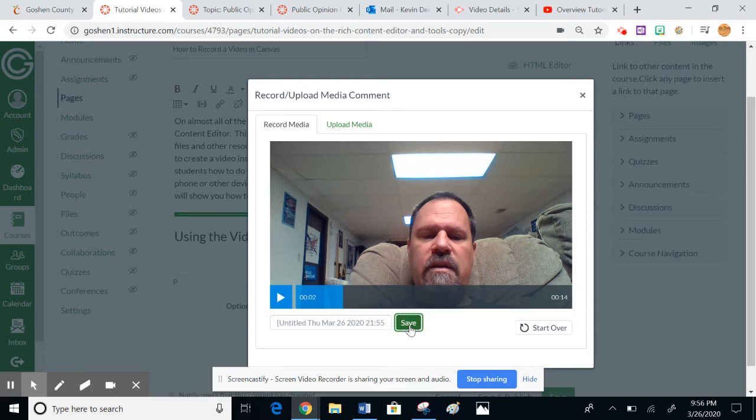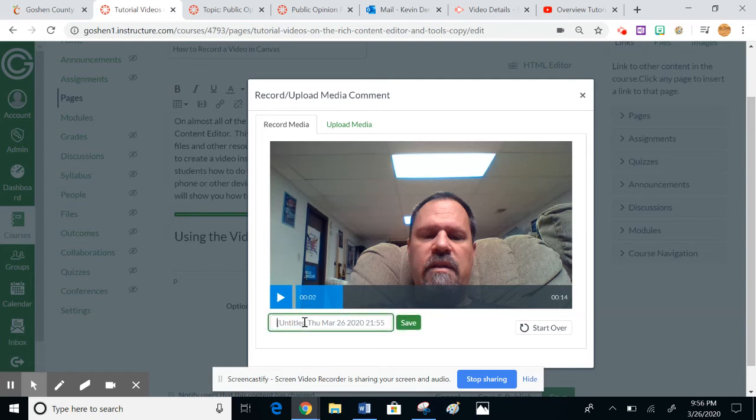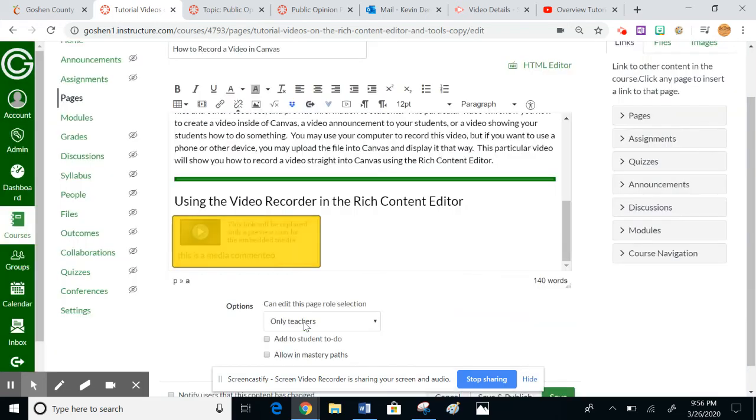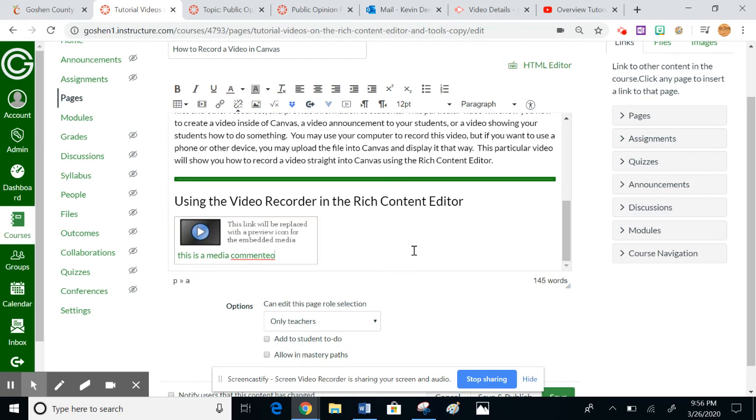It's a 14-second video. It's going to stick it right into Canvas here in just a second. Or maybe it wants me to title it here? Oh, there it goes, just took a little bit.